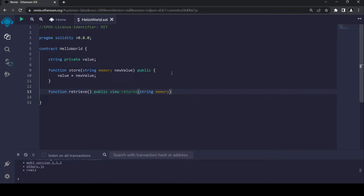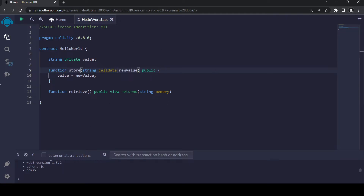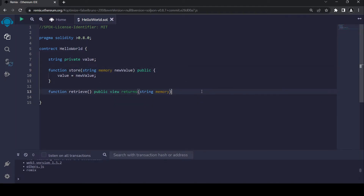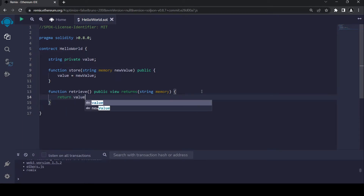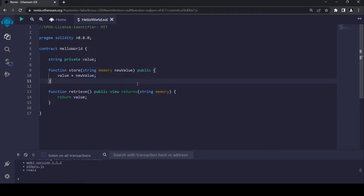It's going to return string memory. Don't worry about the strings part — strings basically mean words, and memory basically means allocated. When we are working with strings, we need to use memory or calldata depending on what type of actions you are going to do. But for this smart contract, we are going to use memory. After writing it like this, we are going to return value. We defined our value earlier, so it's going to return that value.